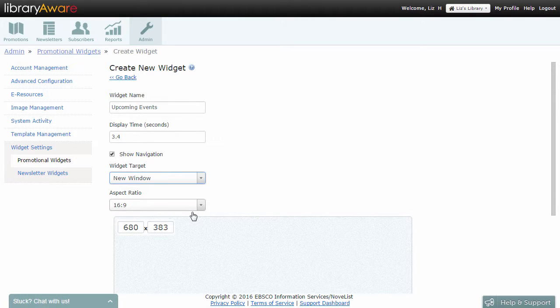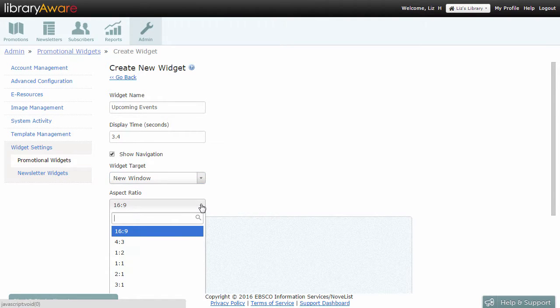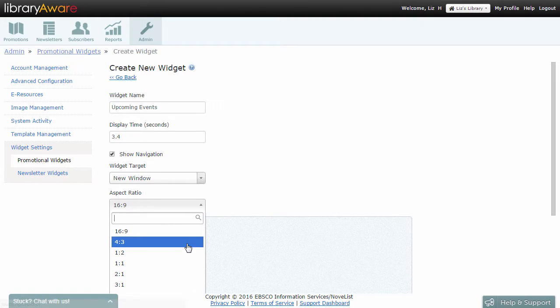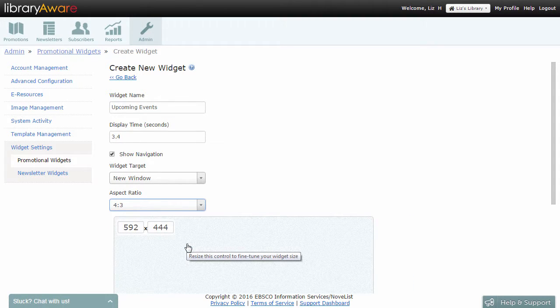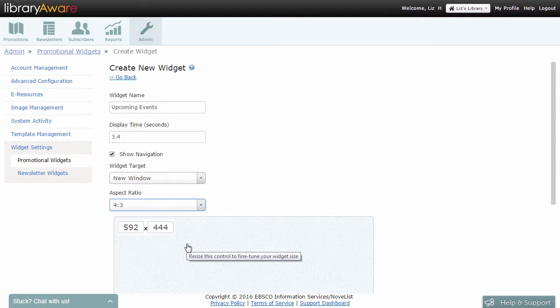Select the aspect ratio to use for your container and all widget slides that you create for it. The Container Size box will adjust to the aspect ratio you select.